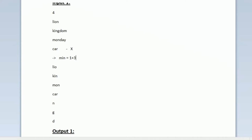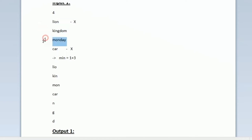Now again we have to calculate the minimum length for the given n strings. Till now the length printed is equal to 4, because we have printed 4 characters from all the input strings. The first string 'lion' has length 4 and we have printed all 4 characters, so the 'lion' string must now be considered deleted. Now we have only 2 strings left: 'kingdom' and 'monday'.